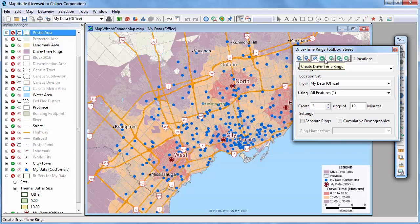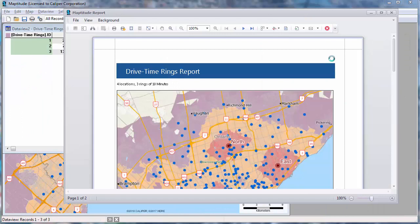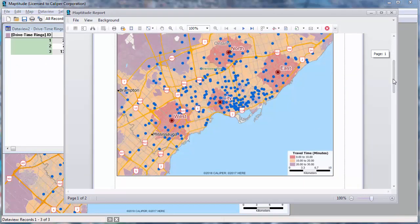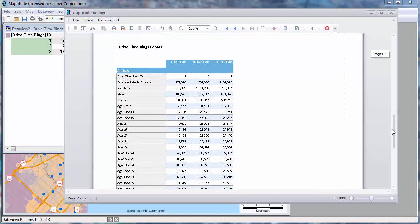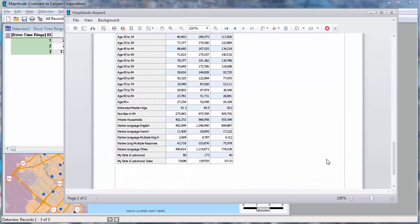Now that I can see how accessible the offices are to the customers, I can create a report of the results. Maptitude computes the demographics for the timings, and also shows the number of customers within 10, 20, and 30 minutes of an office, and their sales totals, shown here at the bottom of the report.